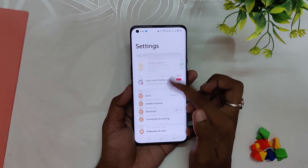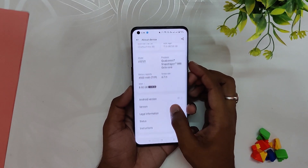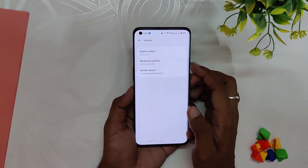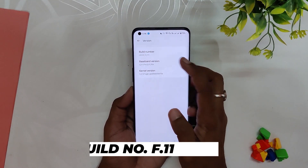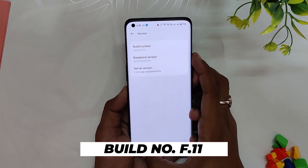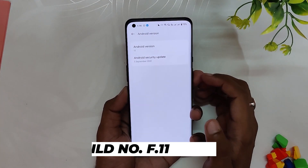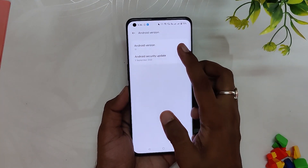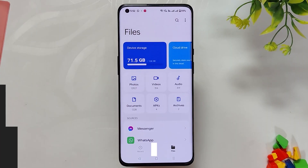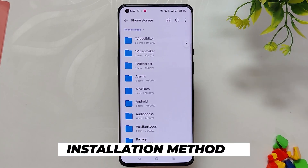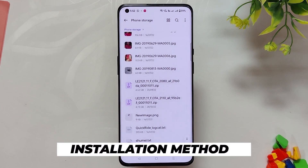OnePlus has finally released the second beta of OxygenOS 13 for the 9 series devices. As you can see, I've installed it on my OnePlus 9 Pro. If you go into the About Info section, the build number is F.11 and the security patch is from 5th September 2022.